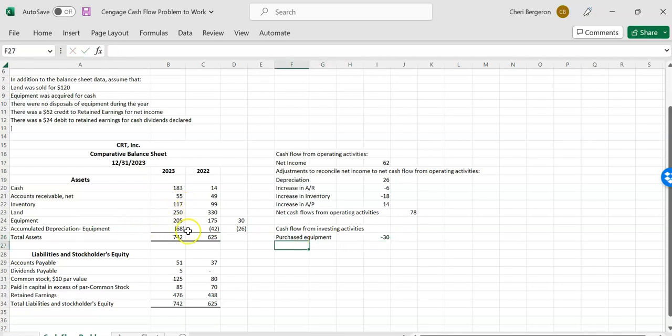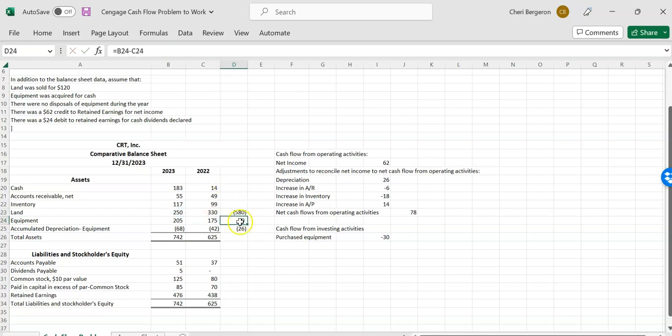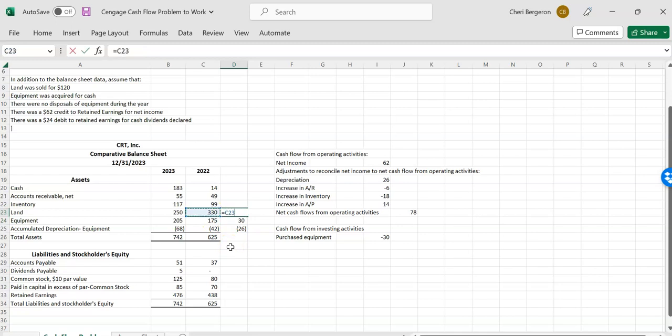Let's see what else happened to our long term assets. So land went down. So it says that land was sold for $120. Now I can see here that the land cost me $580, but I sold it for $120. I think that's numbers wrong. That's too high. $330 minus $250. All right, it cost me $80. So I sold land that originally cost me $80, and I got $120 for it. So that is telling me that I had a gain on some land.